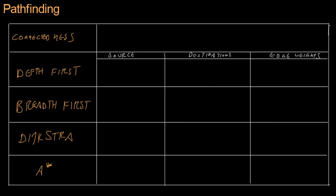Now let's review all of the graph pathfinding algorithms that we've covered so far. We started out with a graph connectedness algorithm. What this told us is, does a path exist between any two specified nodes? So it's really important to run this algorithm first.